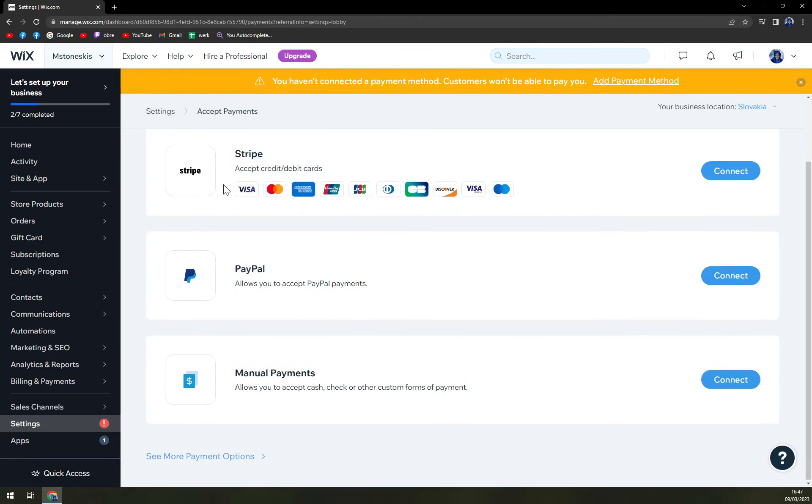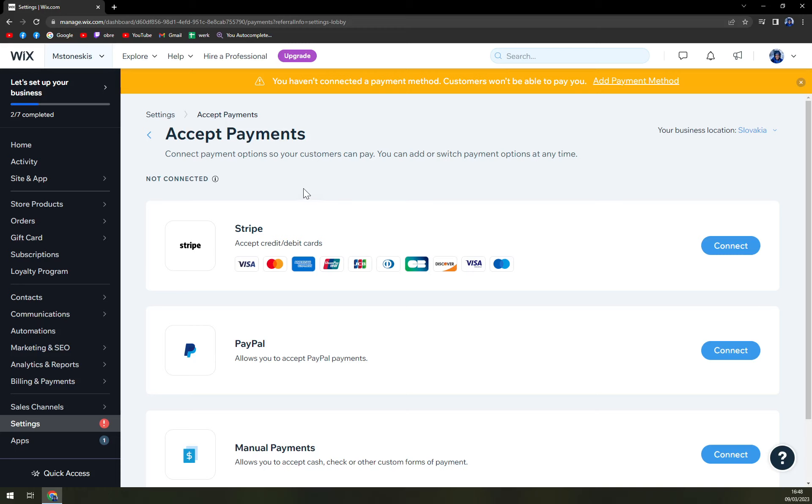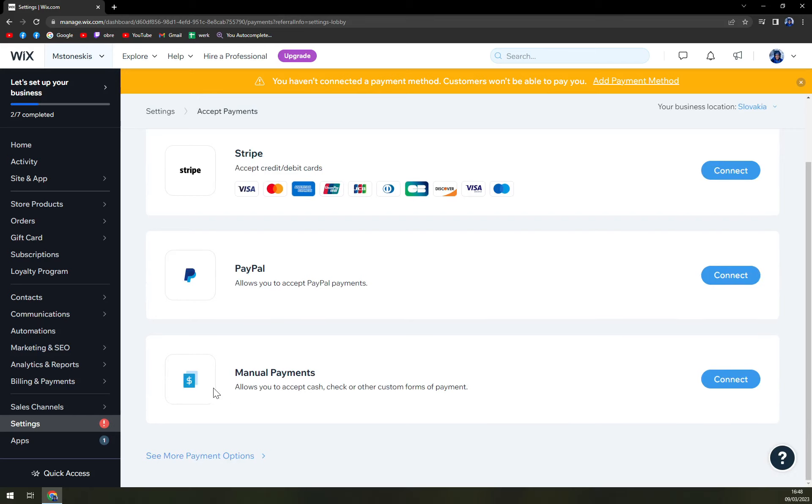First one is Stripe, which is the most widely used option for accepting credit and debit cards. We have PayPal, I don't have to talk further about PayPal, and manual payments.